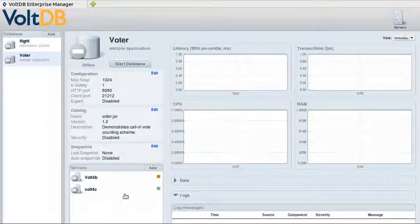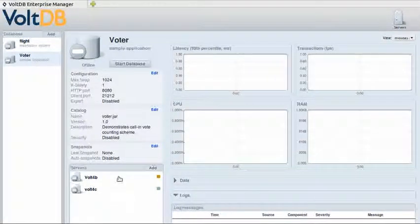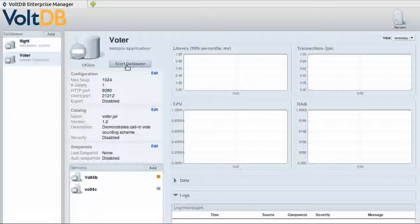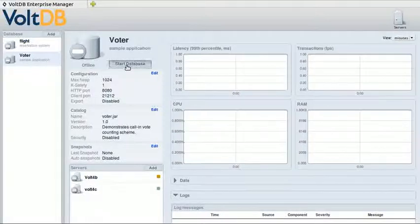Now that we've added the servers, we've given it all the information it needs and we can actually start the database.